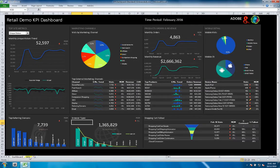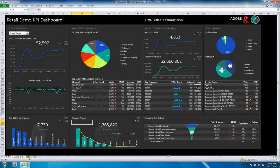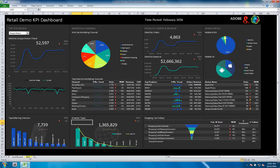Hi, I'm Jeremy King, a product manager for Adobe Analytics. Here I have a retail KPI dashboard that I pre-built. It comprises of a number of Report Builder requests.